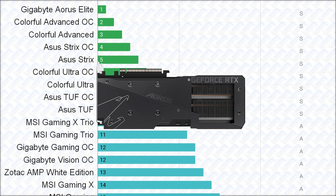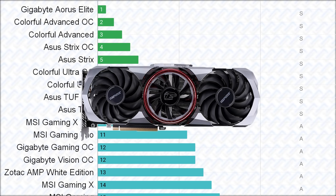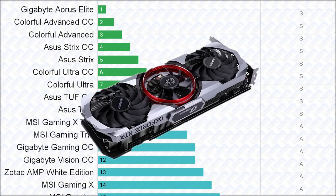This is followed by the colorful advanced cards, which have a higher power limiter than the Strix cards, but has a slightly worse cooler and VRM.